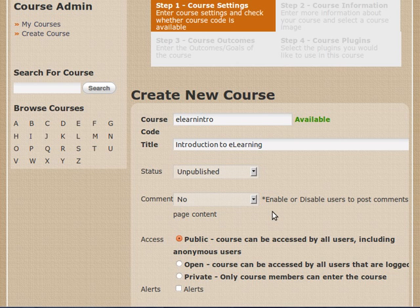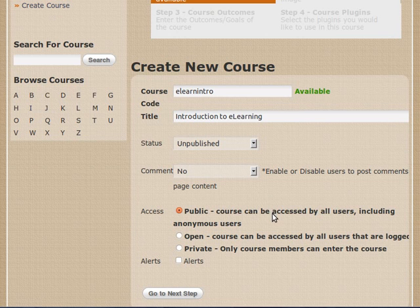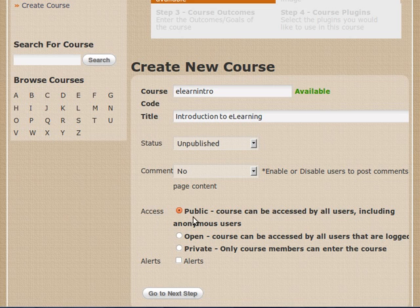The wall is very similar to a Facebook wall. What kind of access do I want? There are three levels of access that I can give. Public, which means the course can be accessed by anybody, including people who are not logged in.